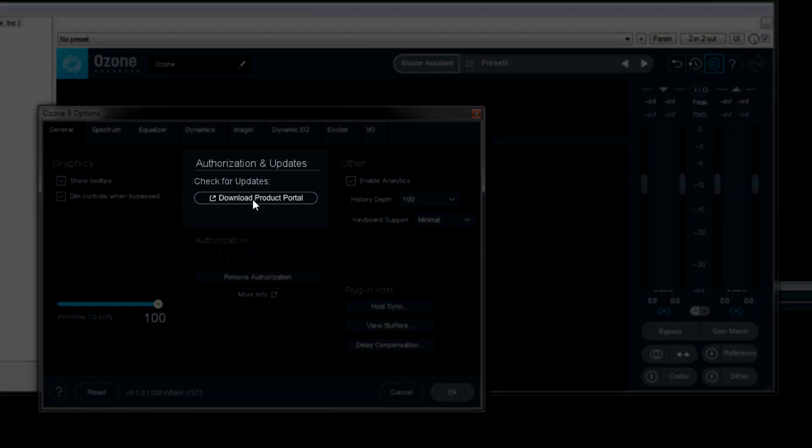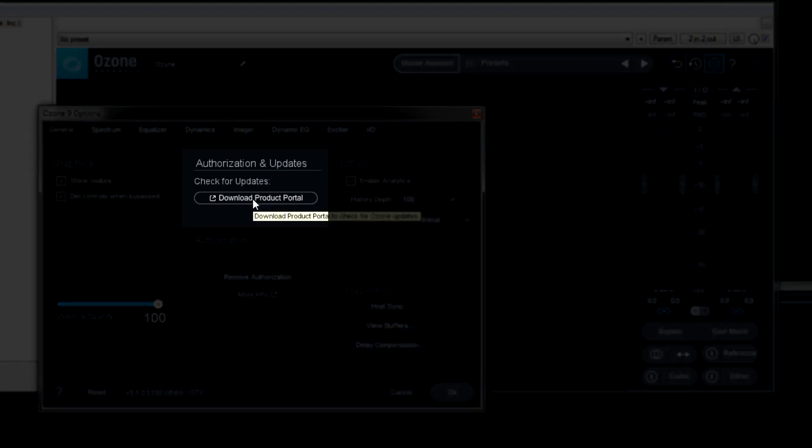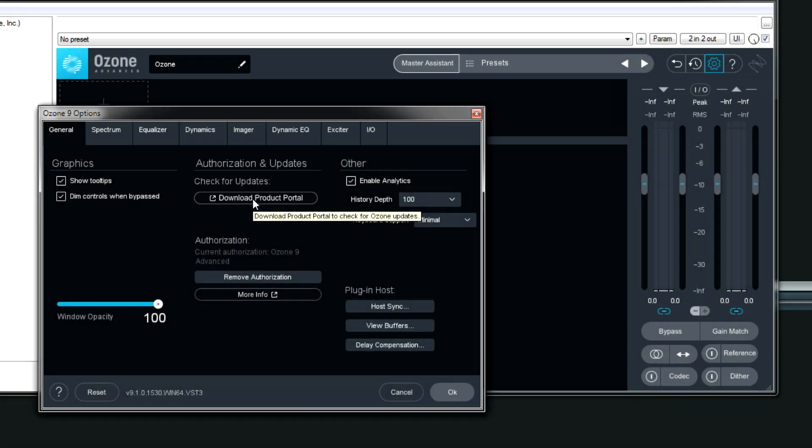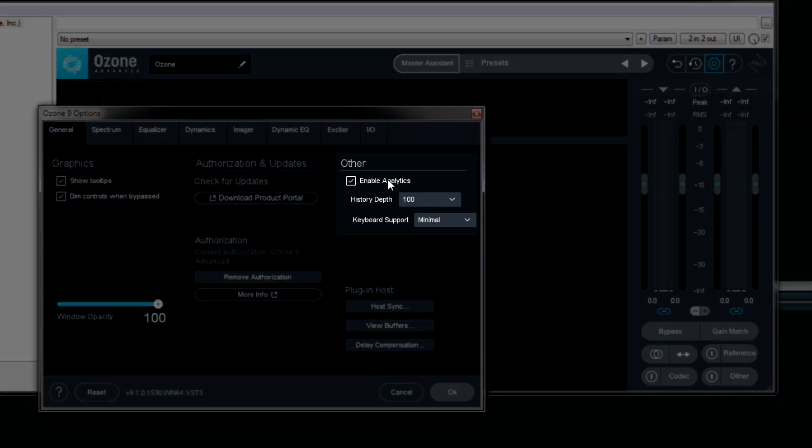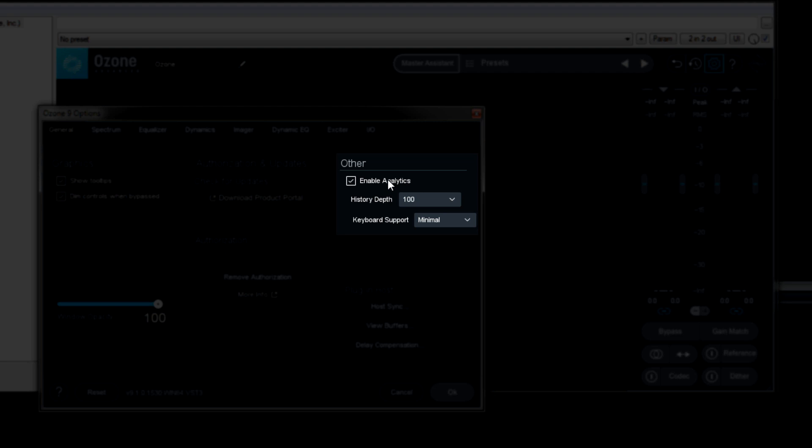If you click this button, obviously it lets you check to see if there's any updates to Ozone 9. Over here we can choose whether usage statistics are sent to iZotope. So if you want to opt out, you can uncheck it.